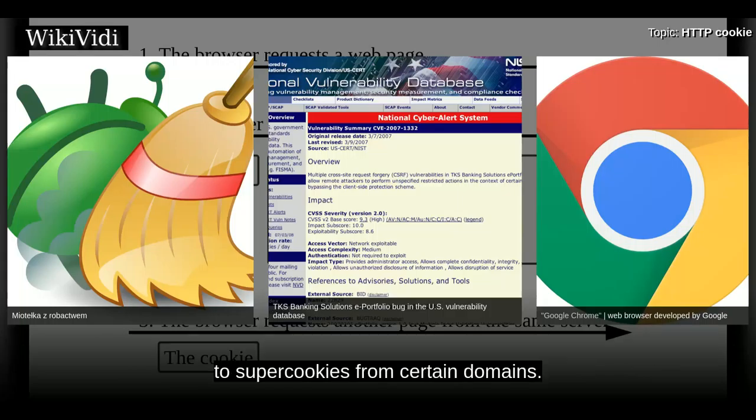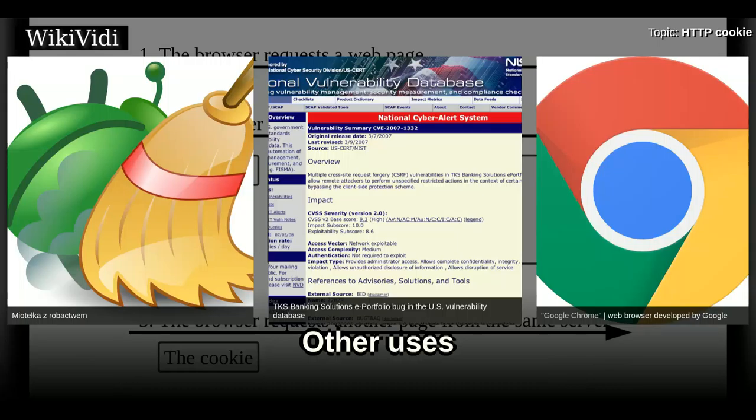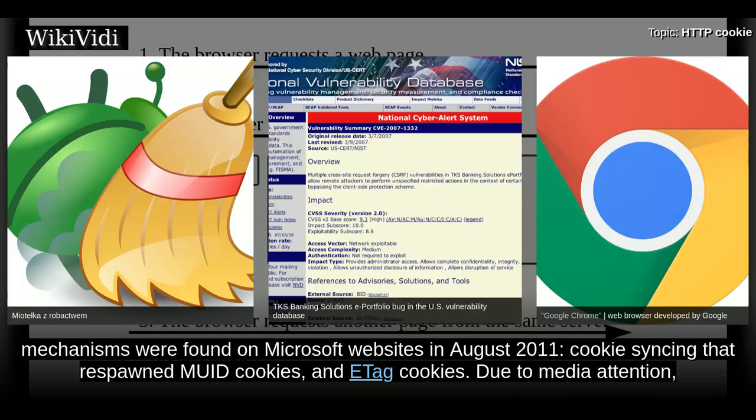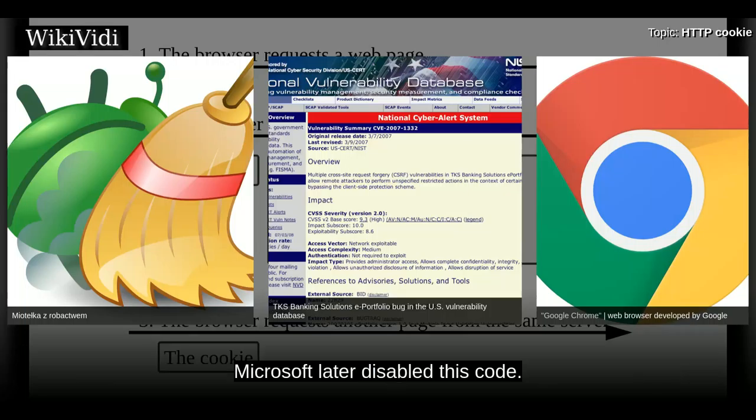The term "supercookie" is sometimes used for tracking technologies that do not rely on HTTP cookies. Two such supercookie mechanisms were found on Microsoft websites in August 2011 — cookie syncing that respawned deleted cookies, and e-tag cookies — and due to media attention, Microsoft later disabled this code.